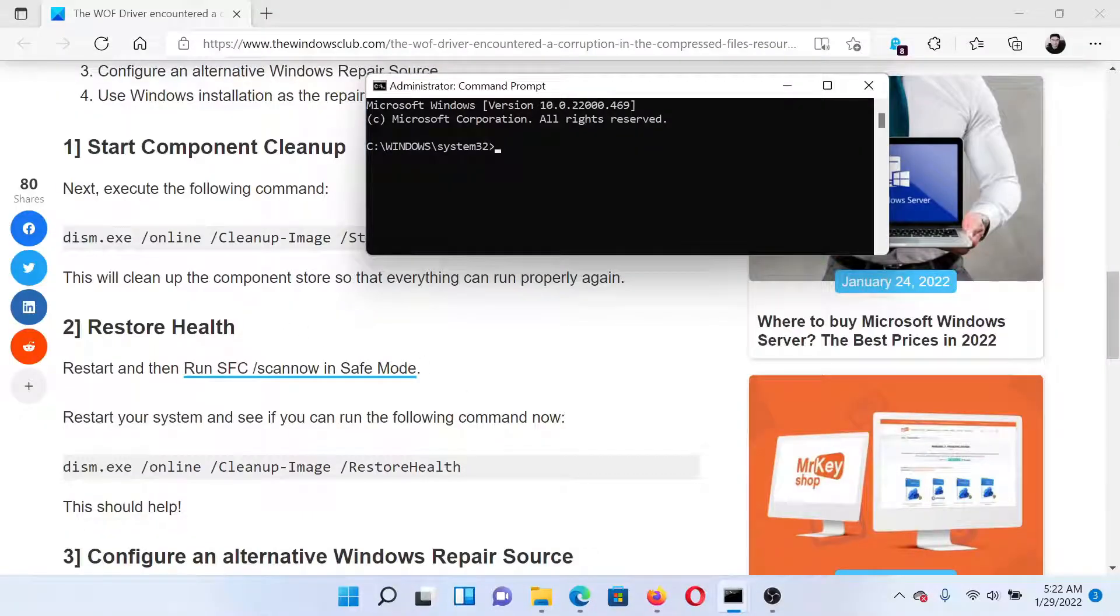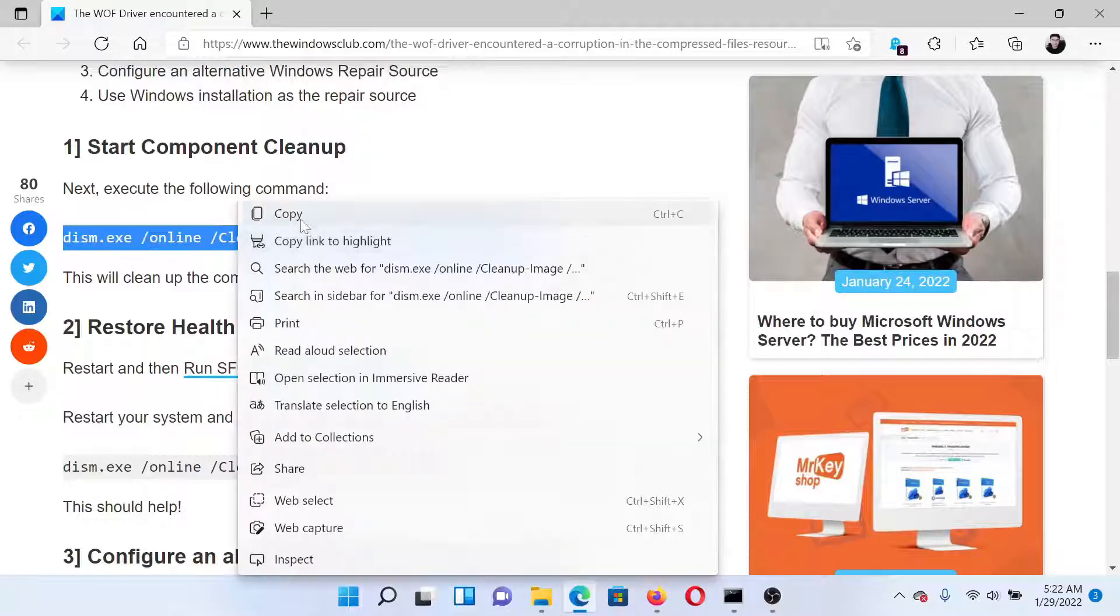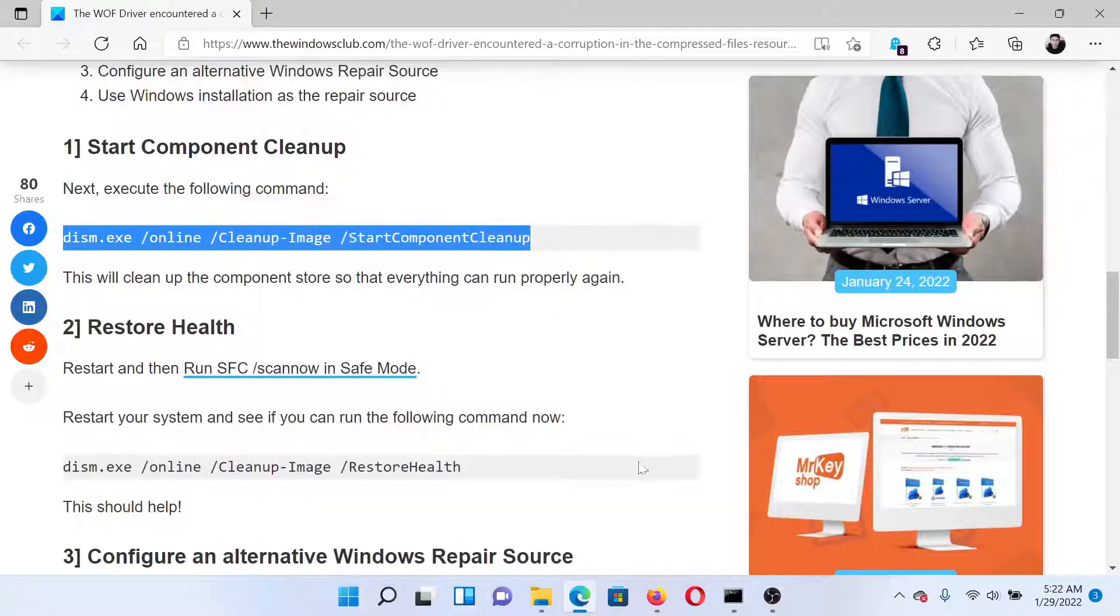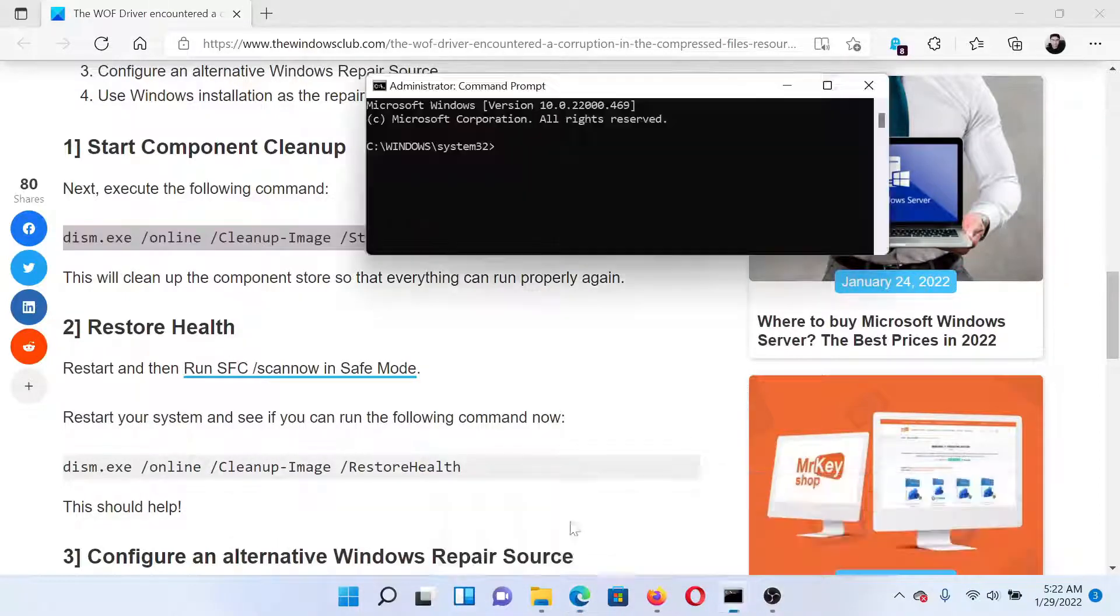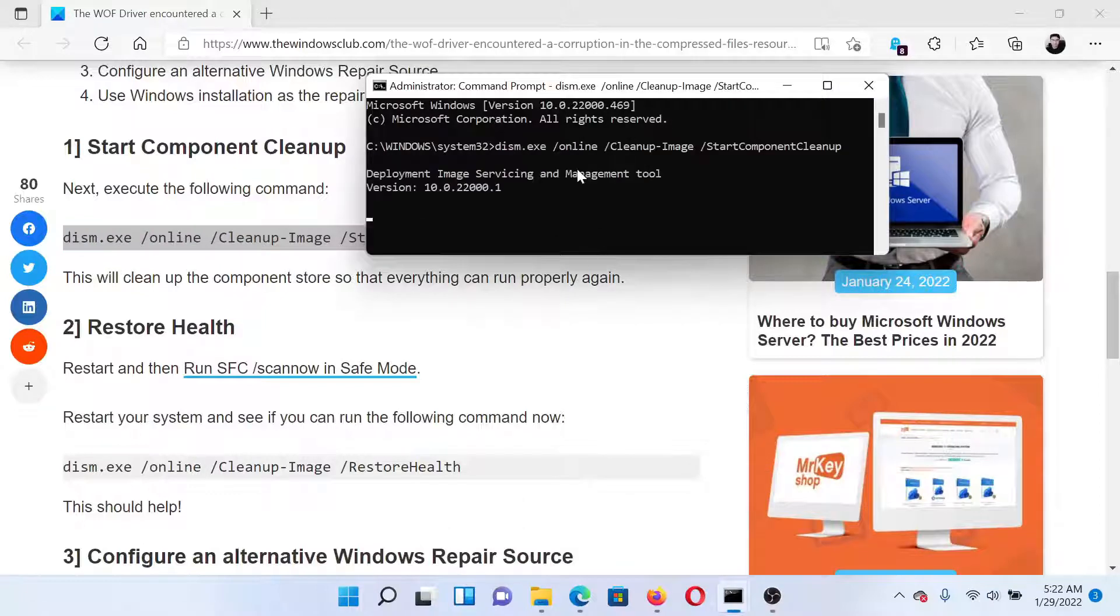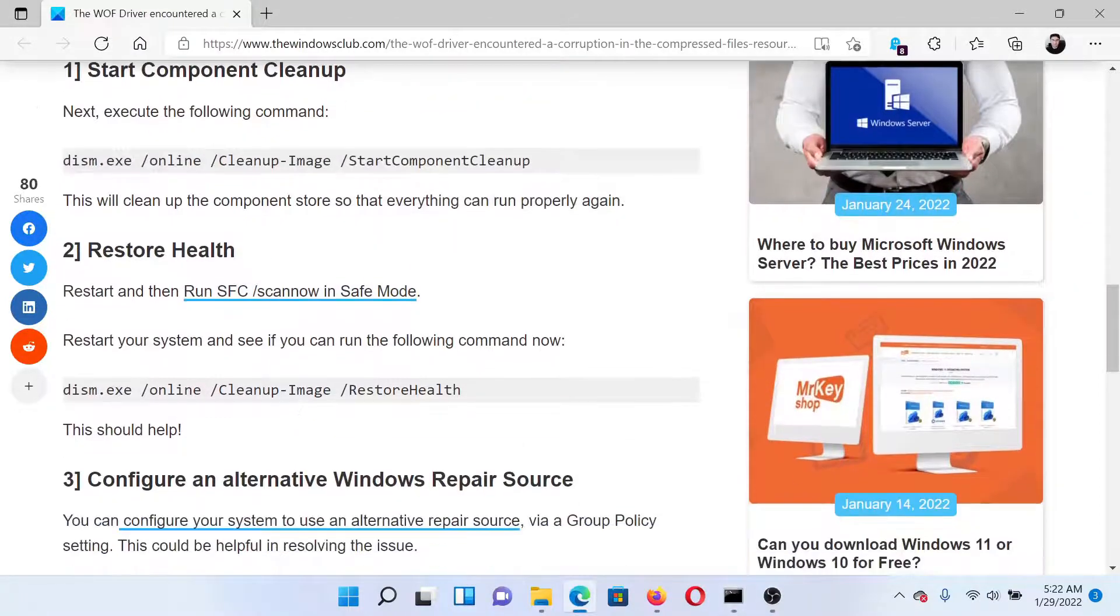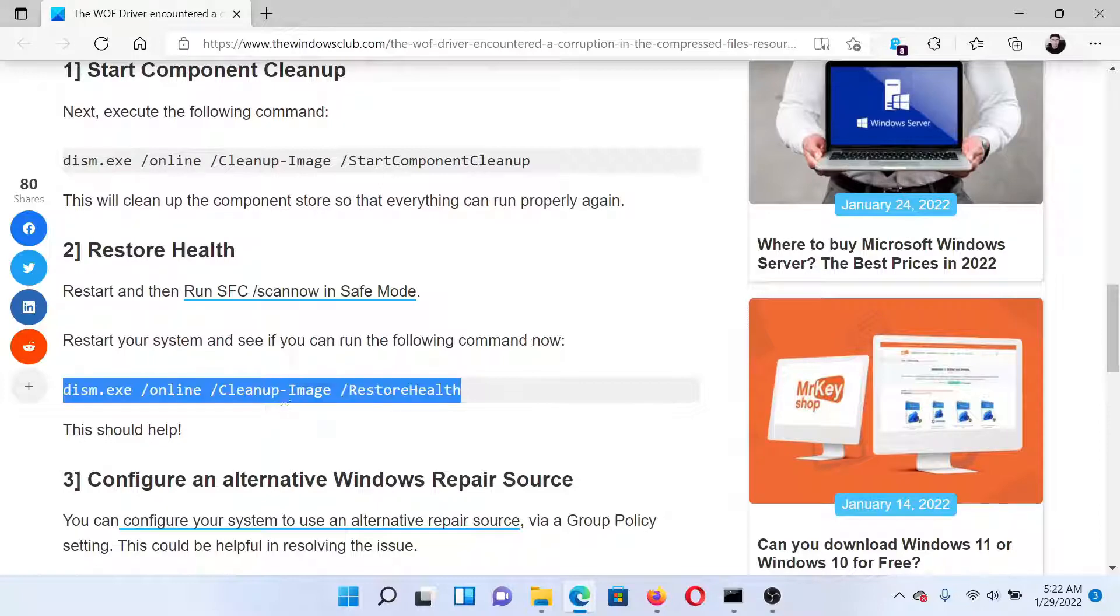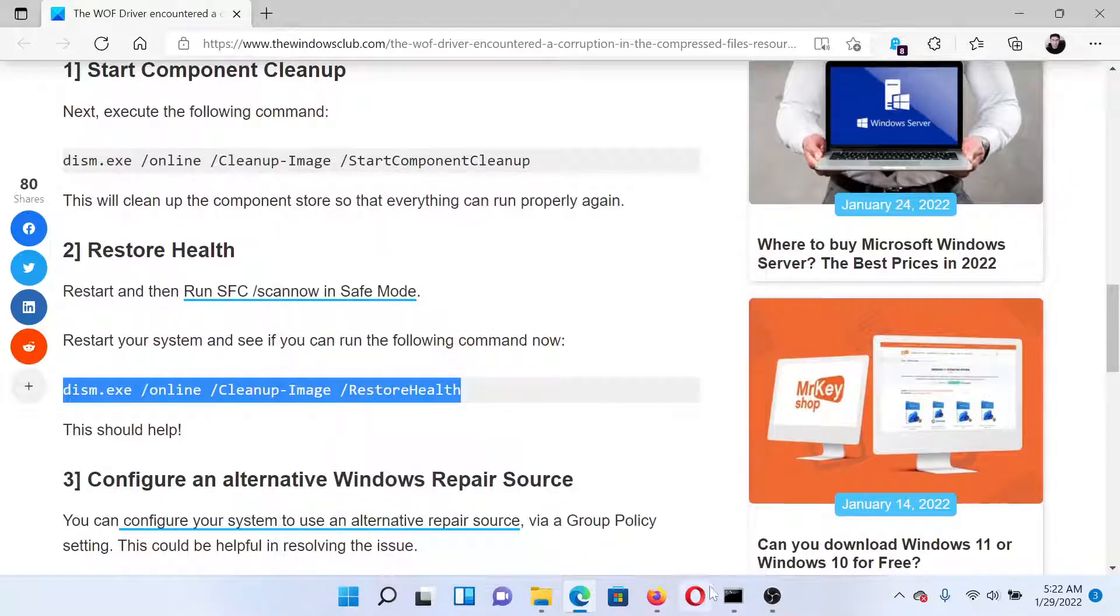The first command you can try is the start component cleanup one, so let us try this one and hit enter. The next command you could try is a restore health one, which is another tweak, so we'll try this one.